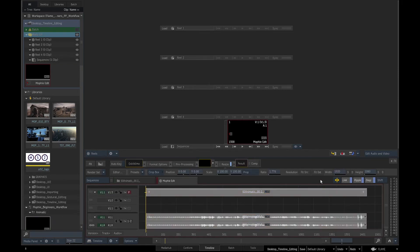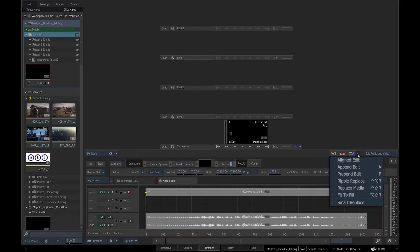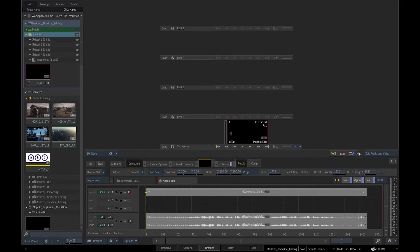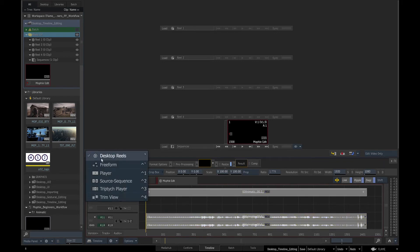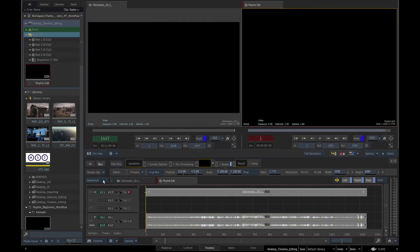In the timeline we have all the editorial tools like Insert, Overwrite and Replace. The hotkeys associated with the editing tools are displayed next to the tools. Edit audio and video or edit video only is relevant just to gestural editing. We can change our viewing mode to Source Sequence view that shows us the source clip on the left and the sequence on the right.